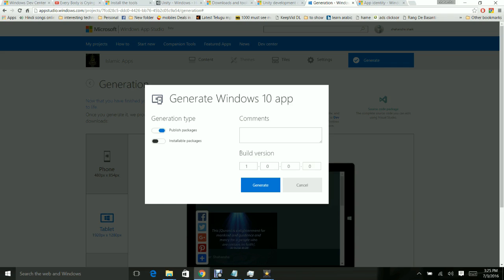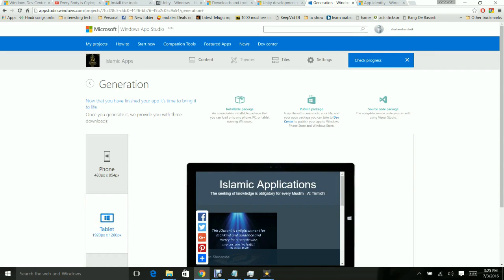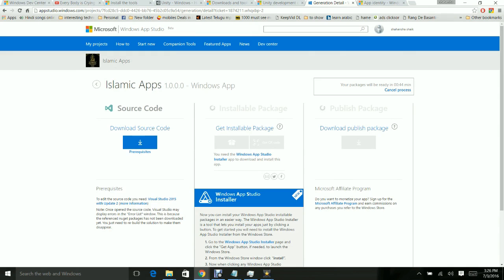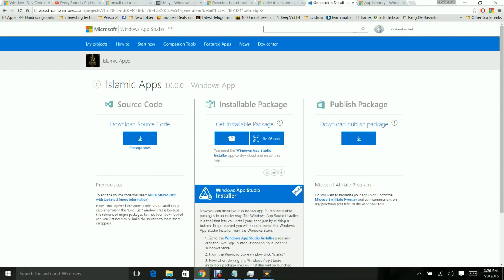You can now see Publish Packages and Installable Packages. Click Generate and your packages will be generated. You can download the packages and also download the source code. The source code can be opened in Visual Studio for further changes if you are a developer. The installable package can be downloaded to your PC to test the app locally. The publish package is used to publish the application to the Windows Store.